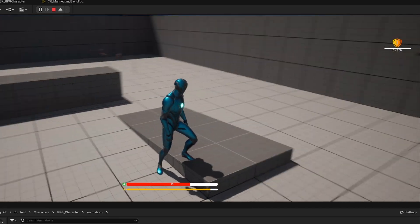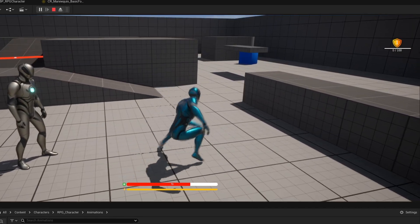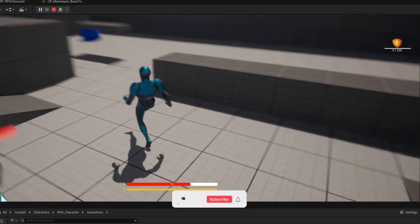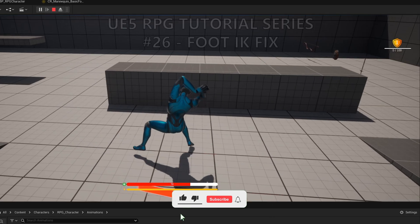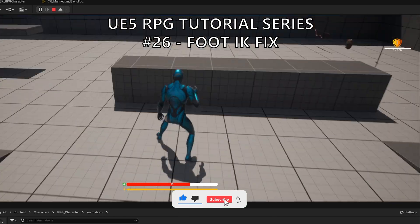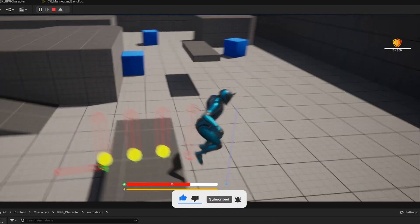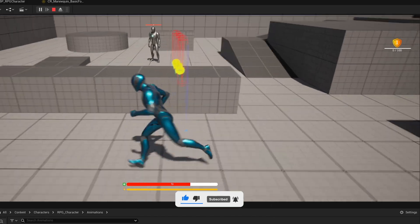What's up guys, welcome to a new Unreal Engine 5 tutorial. Today we are continuing with the RPG series. In this quick episode, we'll be fixing some issues that were left from the last episode for the IK.